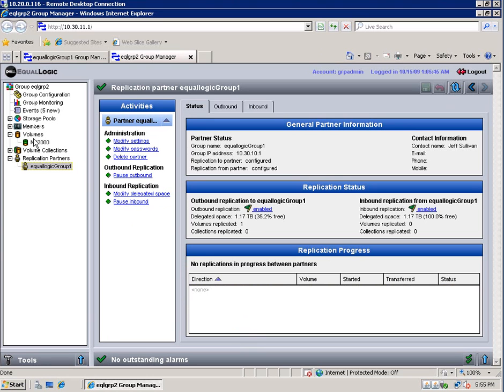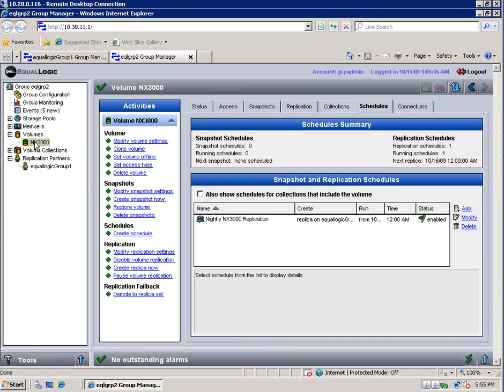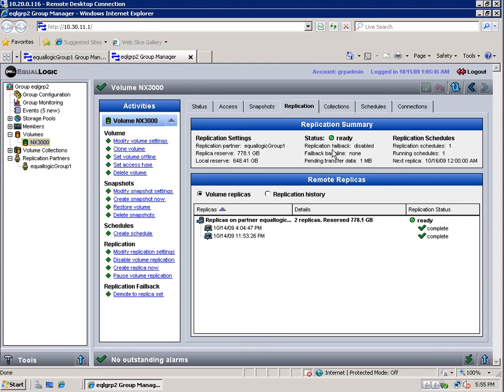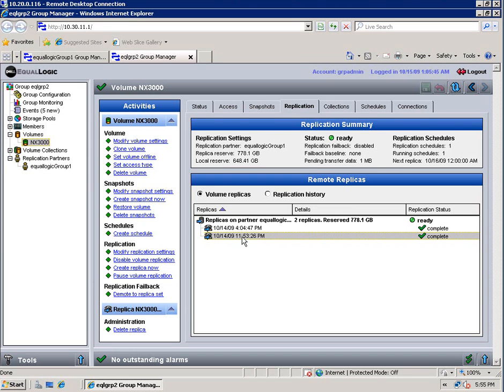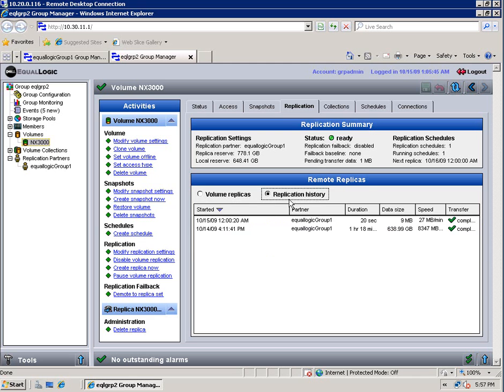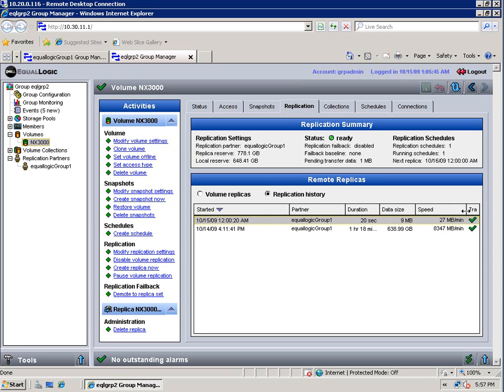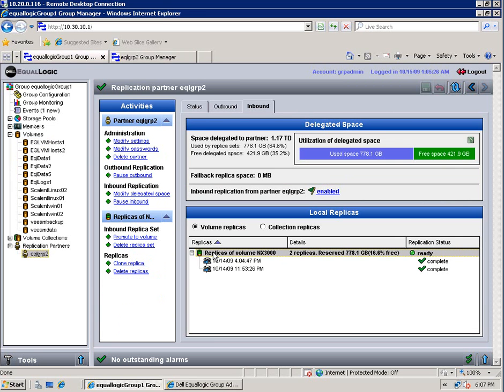So I went ahead and let this run overnight. Let the replication finish just to show you what happened. We had our one that we kicked off finish, and then it ran the one we scheduled as well. So you can see that they're both there. You can also see the replication history. And again, we've selected the volume on our EQL2 group which had the volume to begin with. And so you can see how much it transferred. It was an incremental replication of nine megabytes.